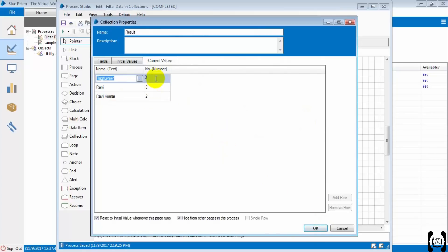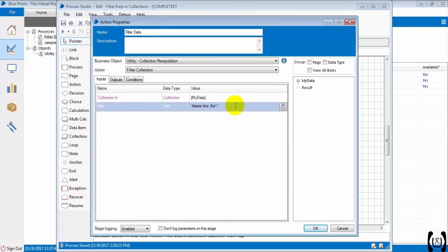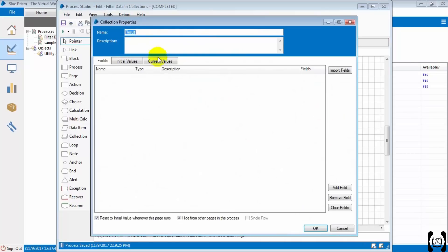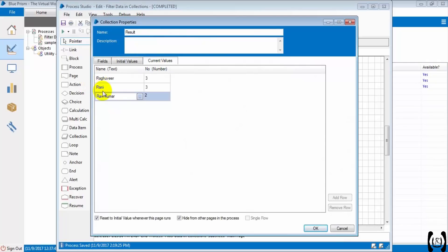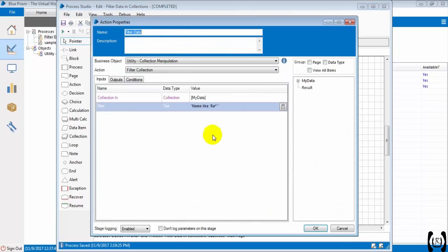How can I filter with the number column also? So the records should start with 'RA' AND the number should be three. As of now we got records starting with 'RA' and the numbers are three, three, and two. I want only number three as well. For that, we need to add the AND operator and provide: number = 3. We don't need to put it within single quotes because it is a number type.